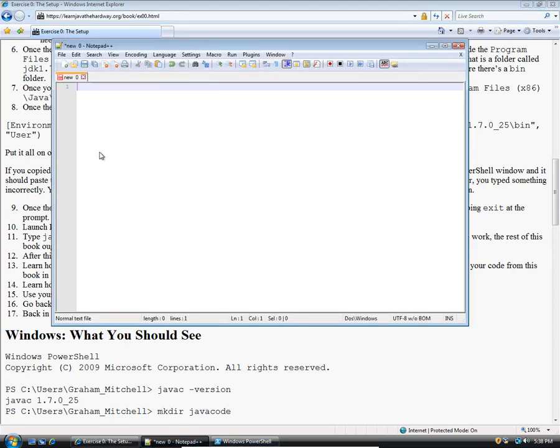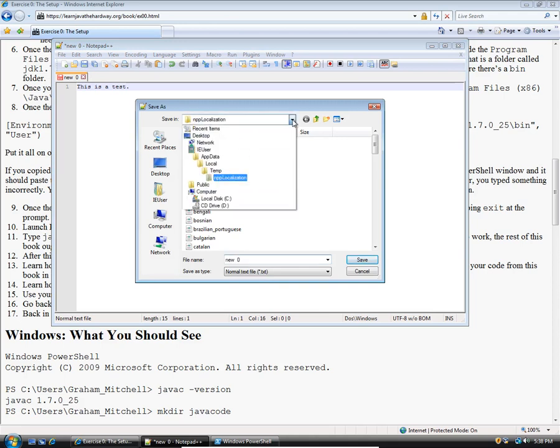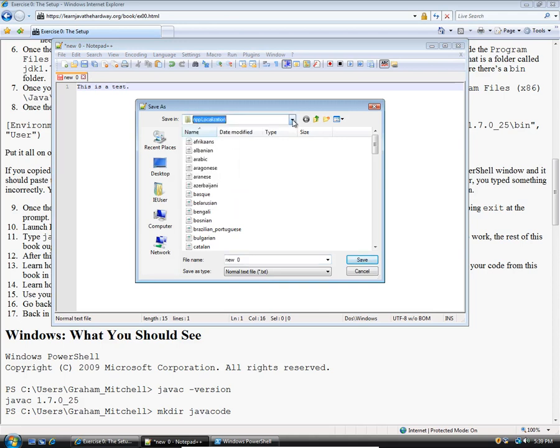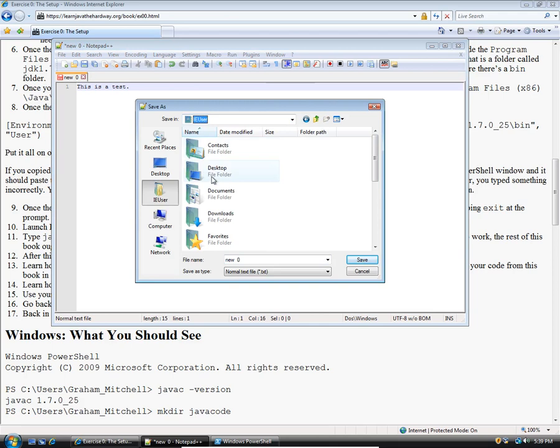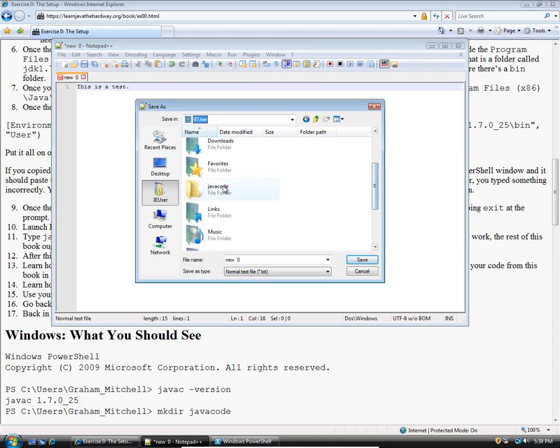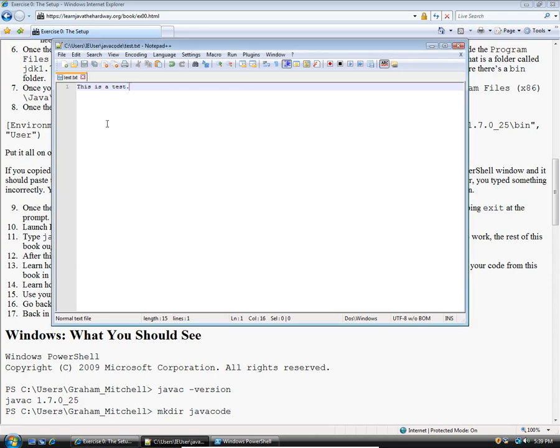I'm going to go here and say this is a test. I'm going to click save. By default, it's going to want to save it in the Notepad++ folder. If you click this little arrow here, you should be able to choose the folder that has your name on it. If you move down a little bit, you'll see that there's this JavaCode folder now. So you go there and I want to call this file test and click save. Now test.txt should be right there.